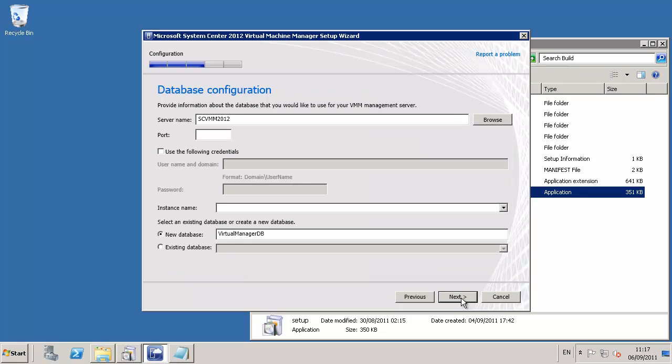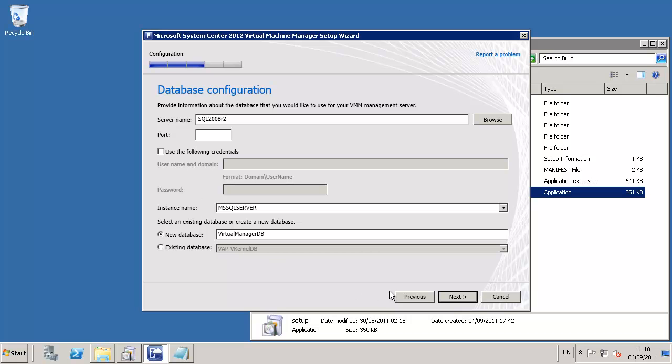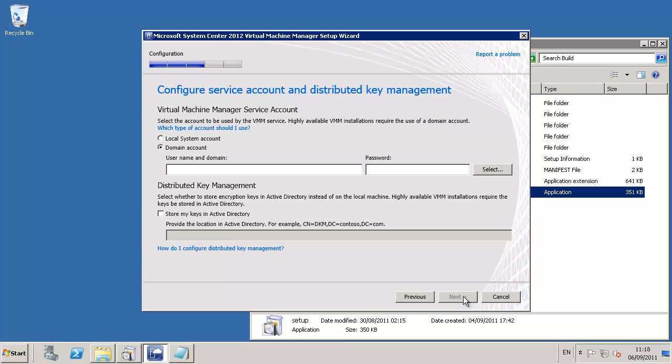This stage is database configuration. We define the name of that SQL server we have elected for hosting the virtual manager database, either selecting an existing or a new database. Existing databases may be SCVMM 2008 R2 or previous RC 2012 installation.